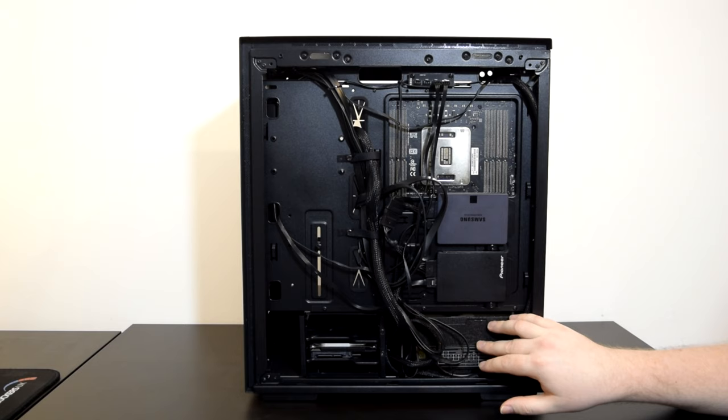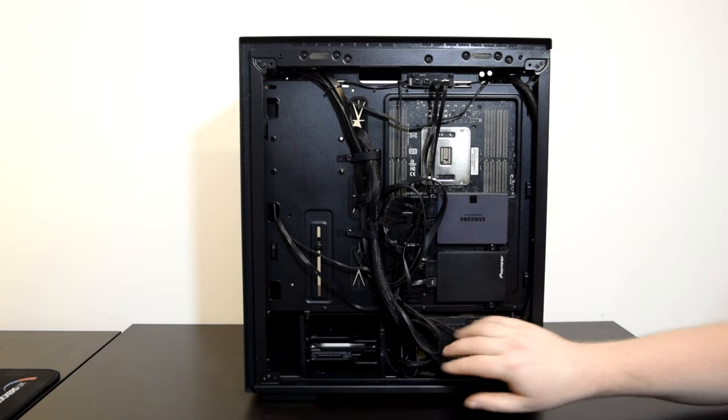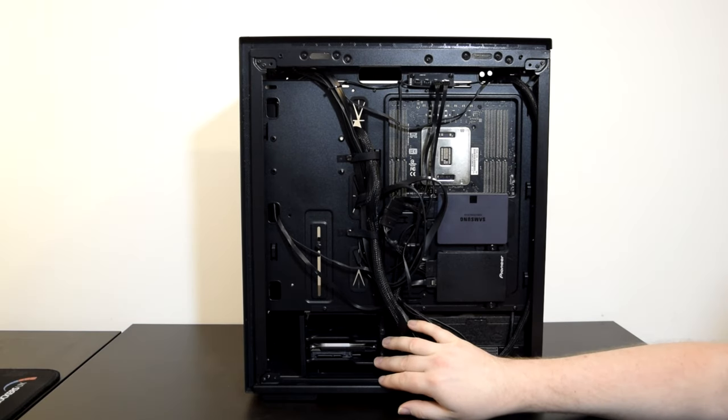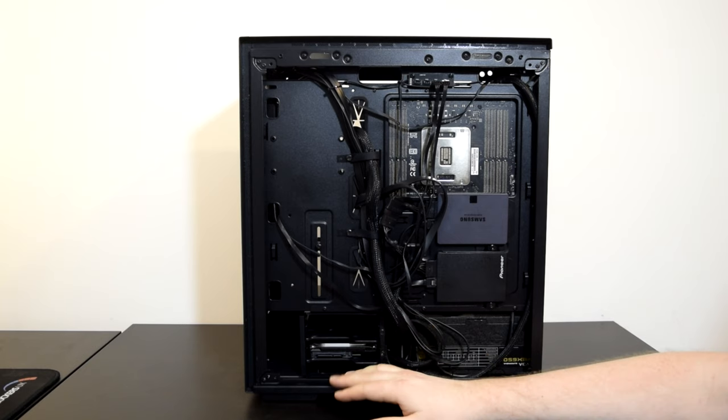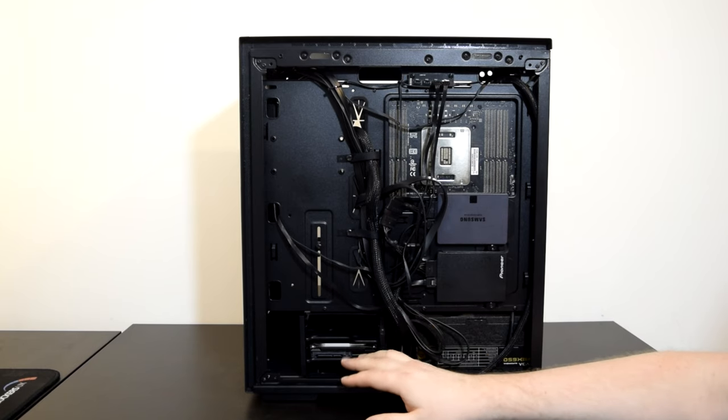The final thing to note is the ample 23mm of cable management space plenty for routing and storing cables down the rear panel.